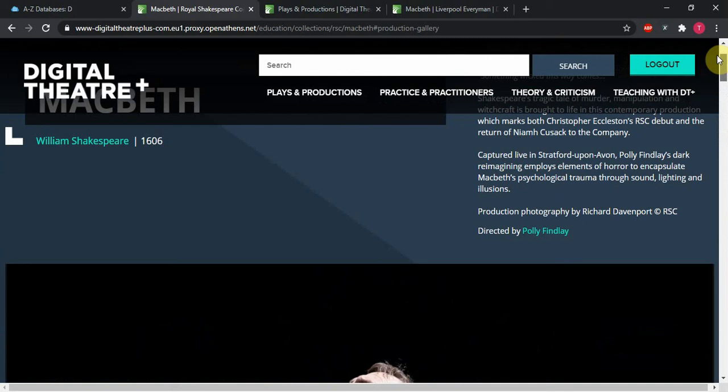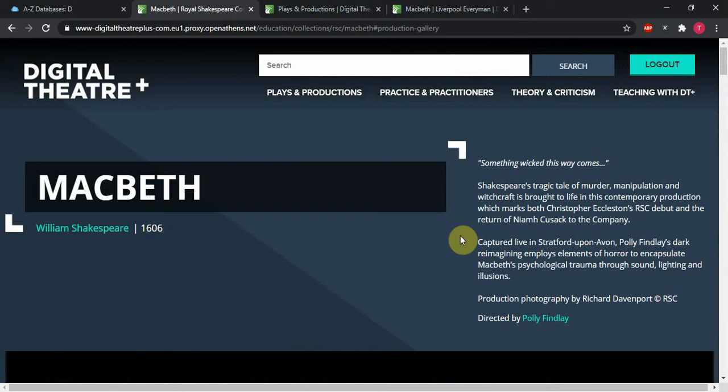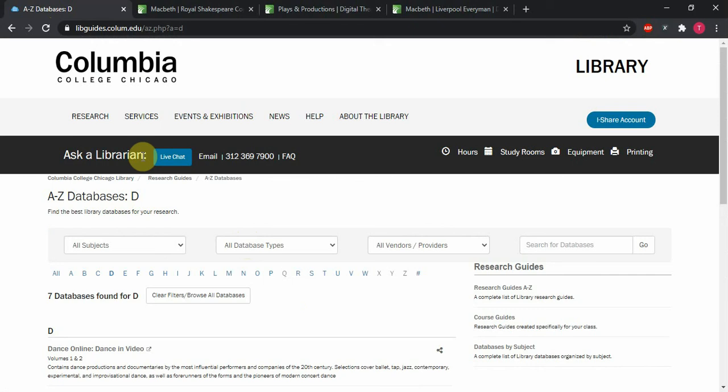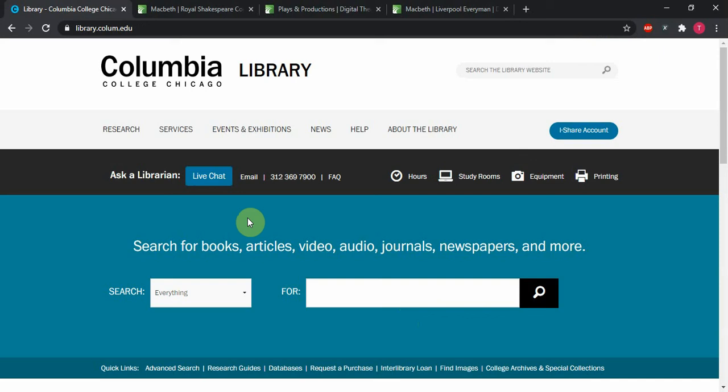Hopefully that has been helpful. If you do have any questions, please remember that at all times, you can reach out to a librarian via the live chat up here or the email. That's going to be a tab on every page of the Columbia Library, whether it's the database page or the home page right here. Please reach out. We are more than happy to help and have fun searching and watching all those videos on Digital Theatre Plus.